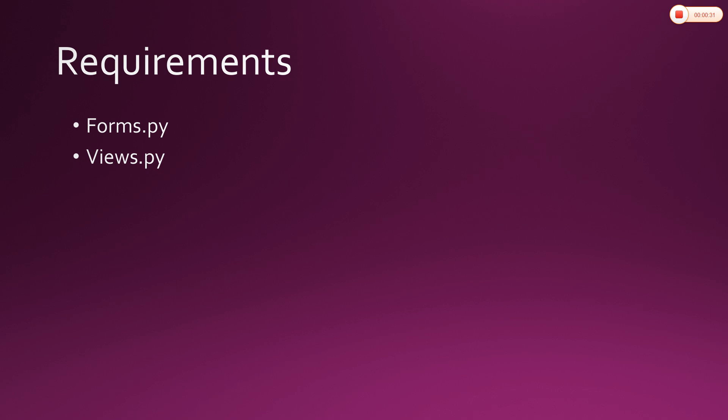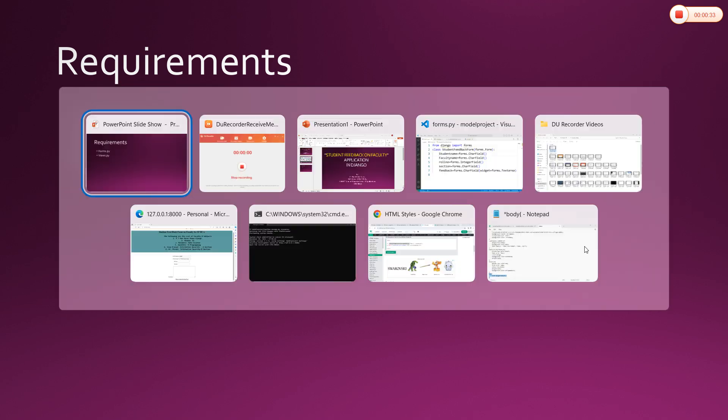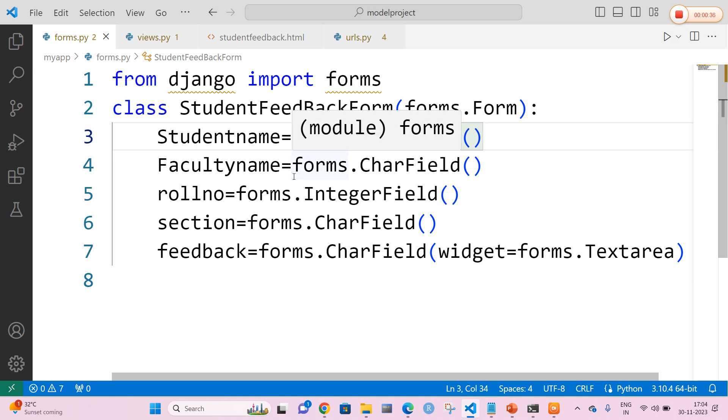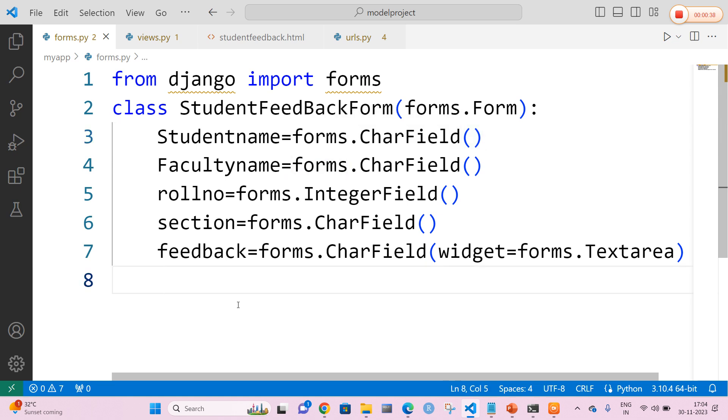So what are the requirements? The requirements include a forms.py file as well as a views.py file. Let me quickly open my VS Code. In VS Code, forms.py includes a form with a name called StudentFeedbackForm.